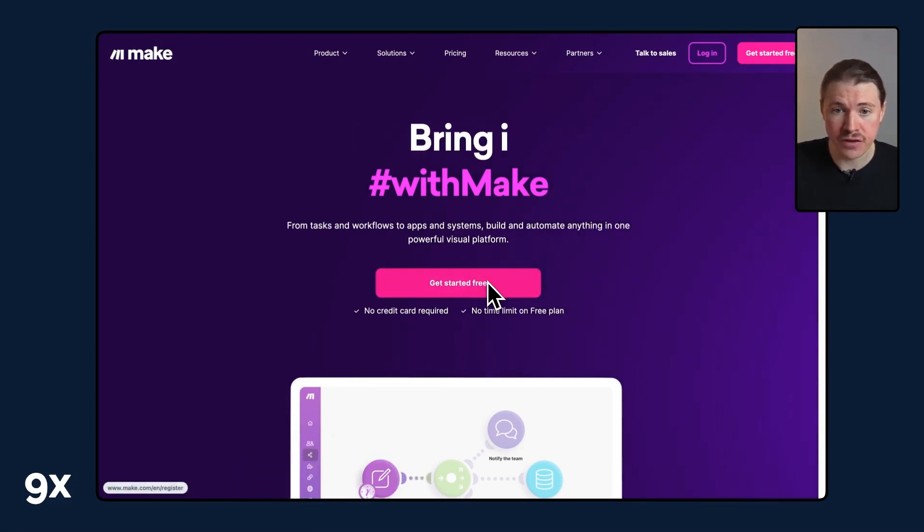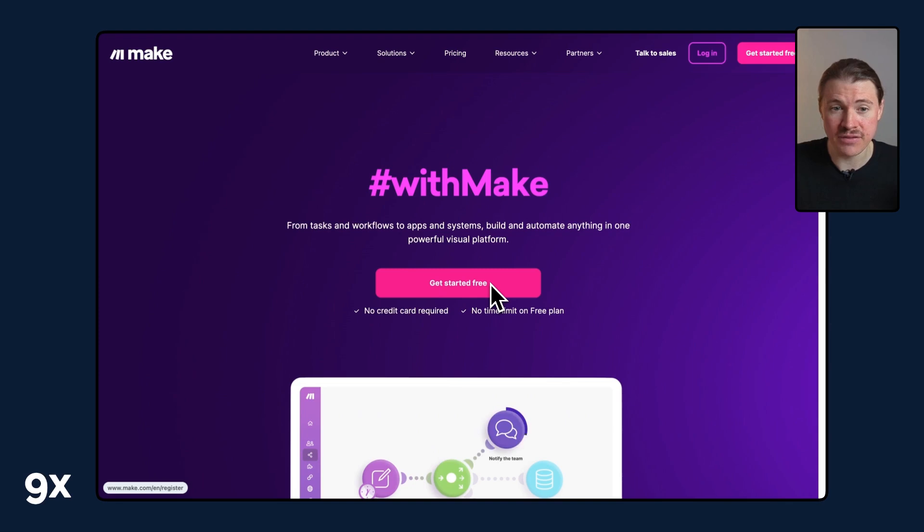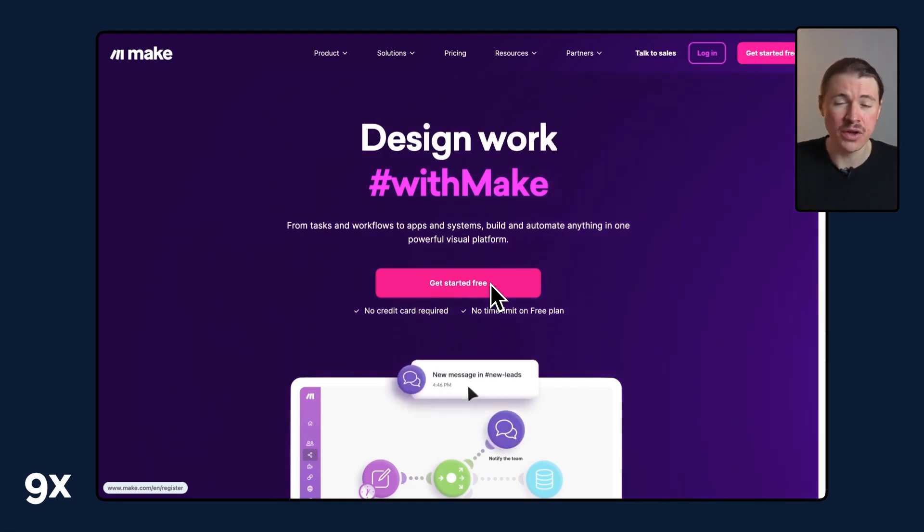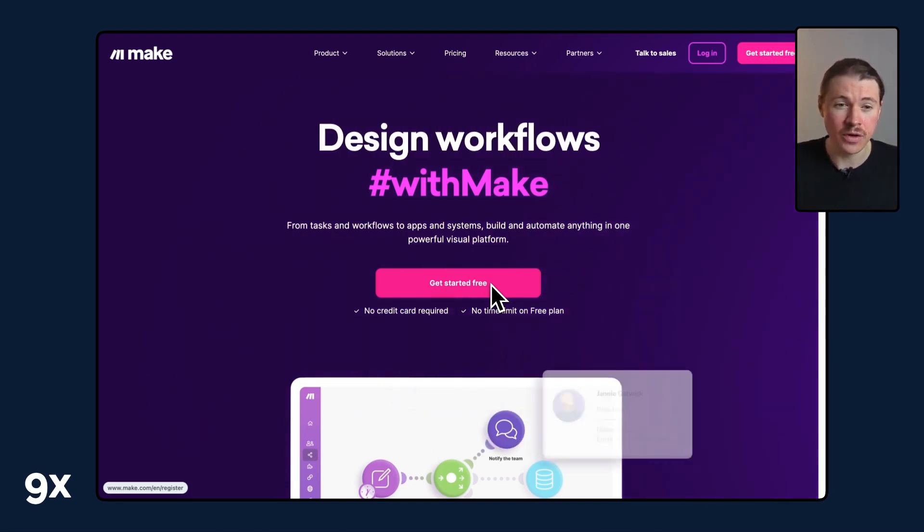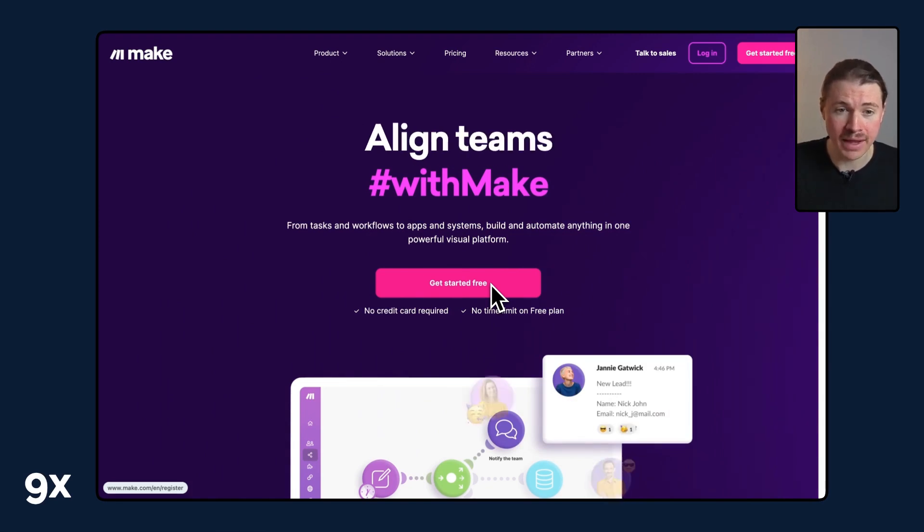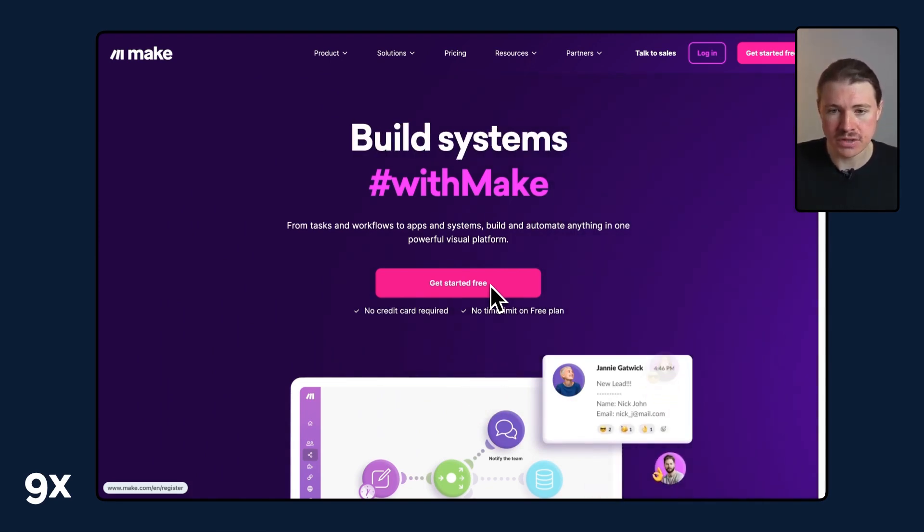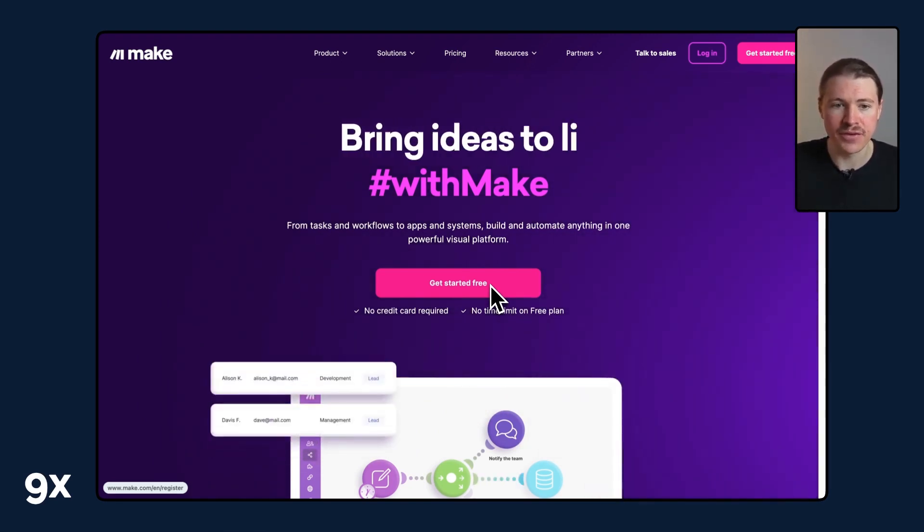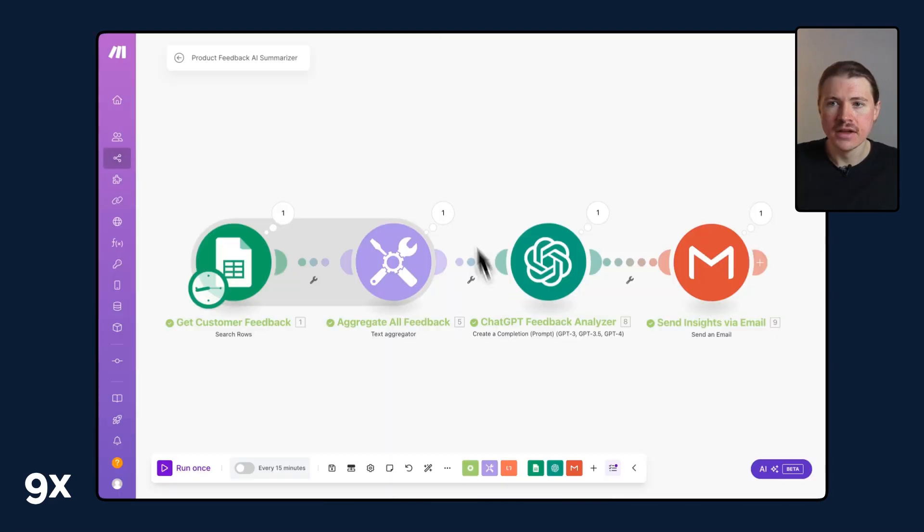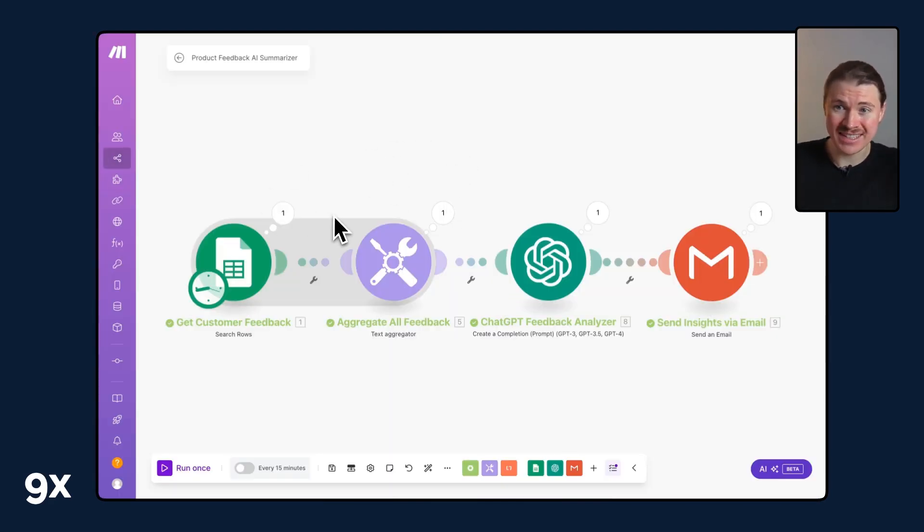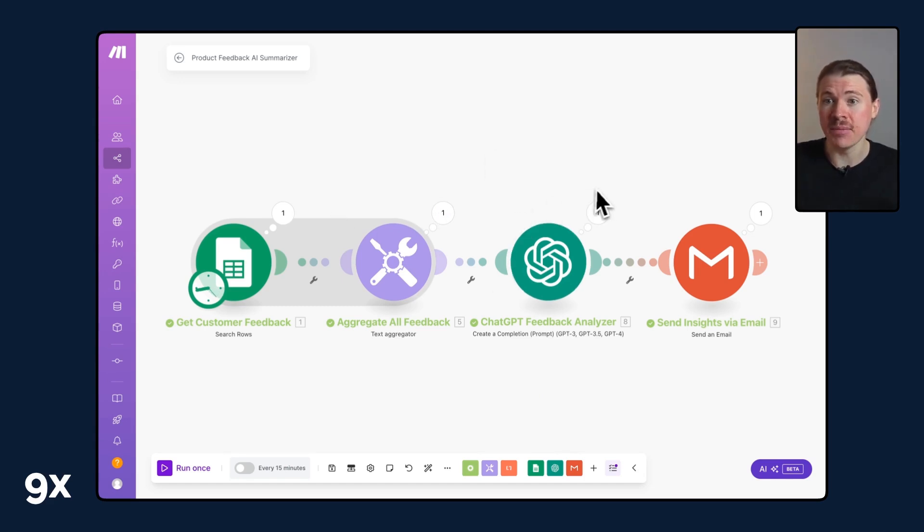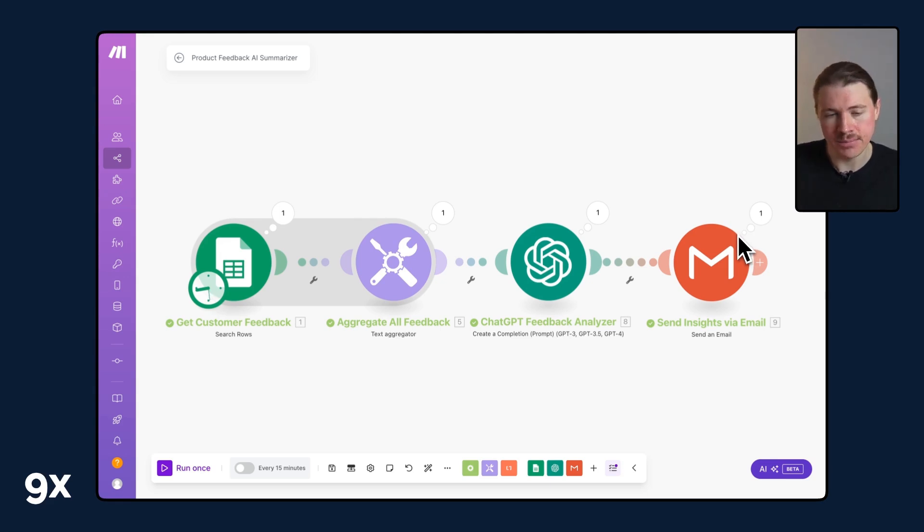They do have a free plan which you can use, but also in the description below we have a special link where you can get one month free on their pro plan which will give you 10k operations. Now here we are in our Make scenario. What this one's going to do is take the data from the Google Sheet, run it through ChatGPT, and then share the results to us directly via email, and I'll walk you through this step by step.